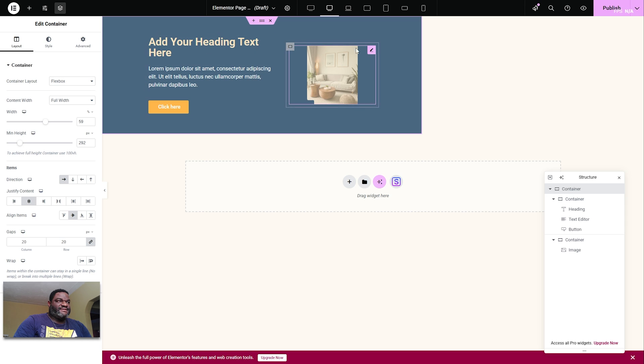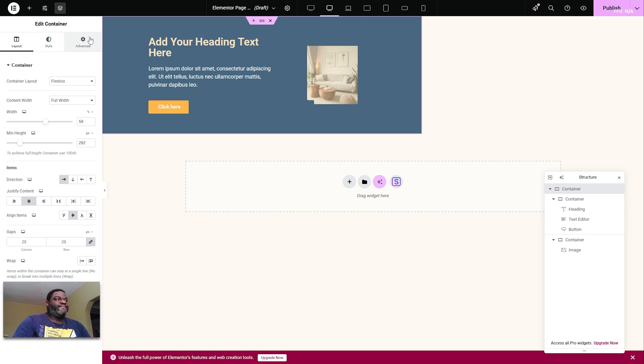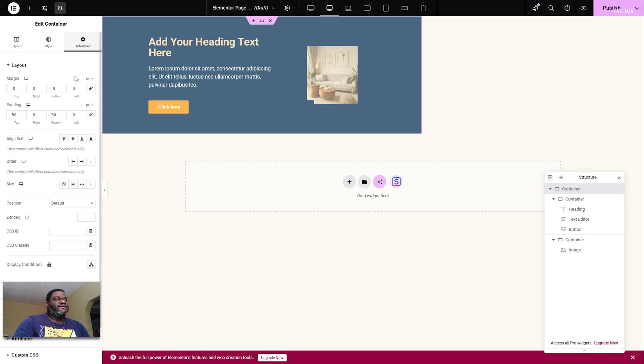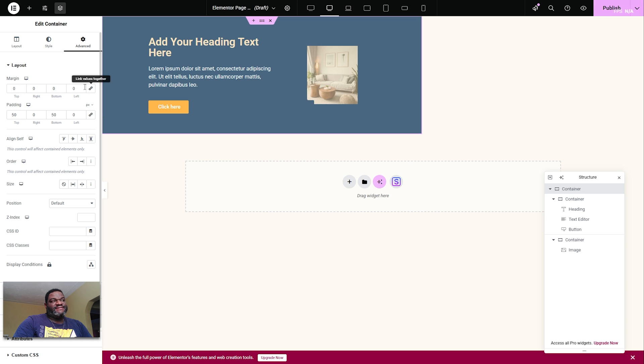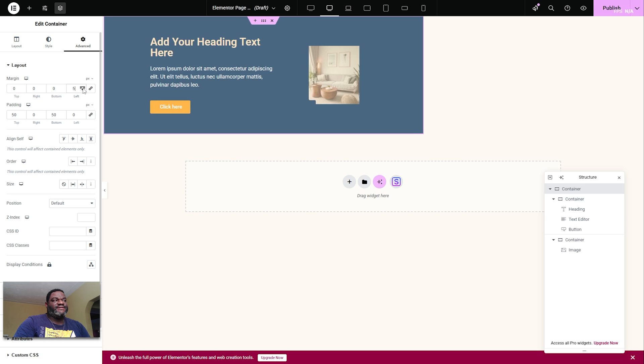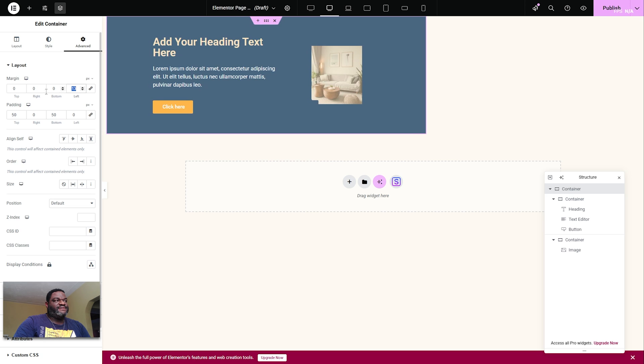It starts to align itself to the left, and even if you come over into your margin and padding, that still won't resolve the issue.